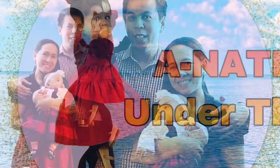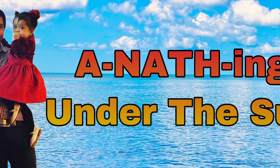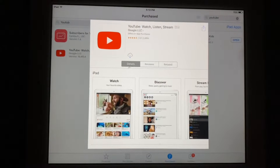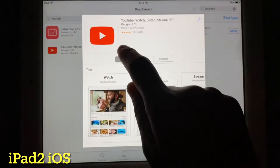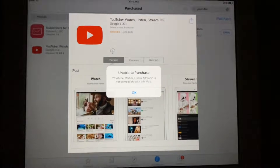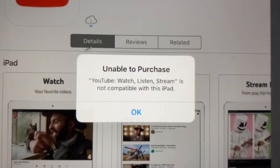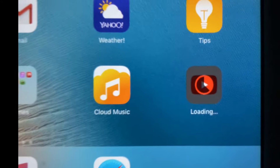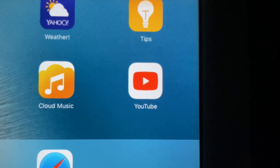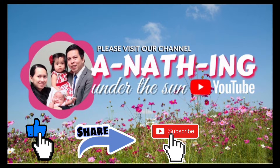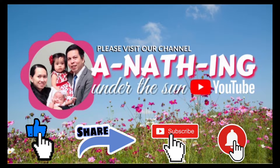Hi everybody, welcome to our channel, Anything Under the Sun. What will you do if you cannot download the YouTube application on your iPad? To know how, please watch this video. If you're new to our channel, please like, share, and subscribe, and don't forget to hit the notification bell to be notified of our next video.